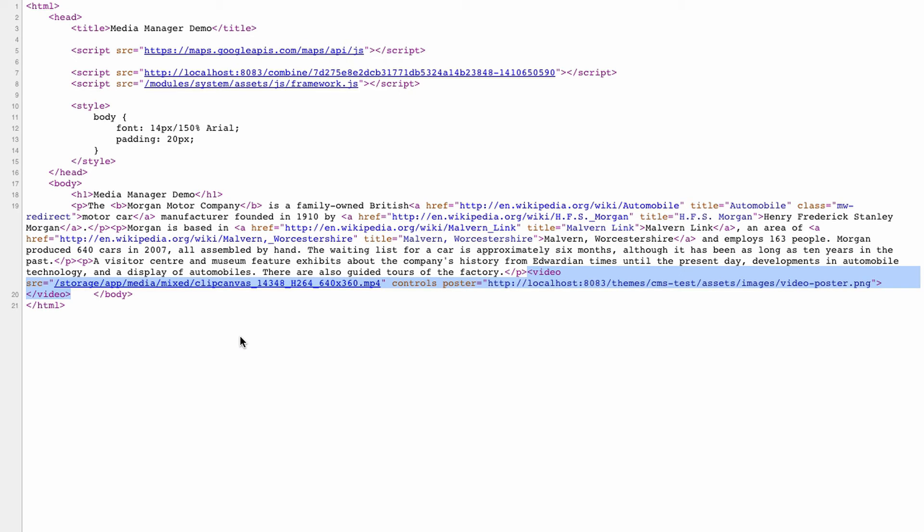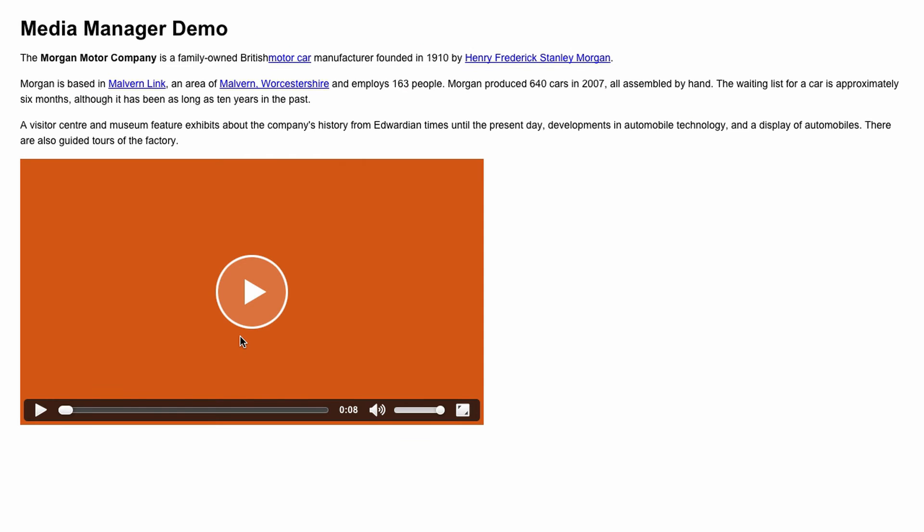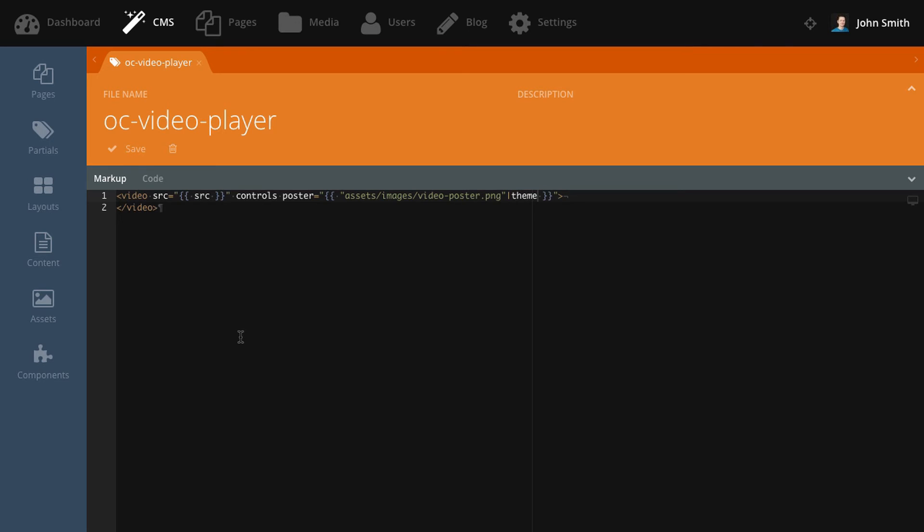If you don't like the default HTML5 player, you can use this partial to output any markup for any other player. Also, there are third party libraries that provide fallback to Flash in browsers that don't support HTML5. This topic is described in more detail in the documentation.